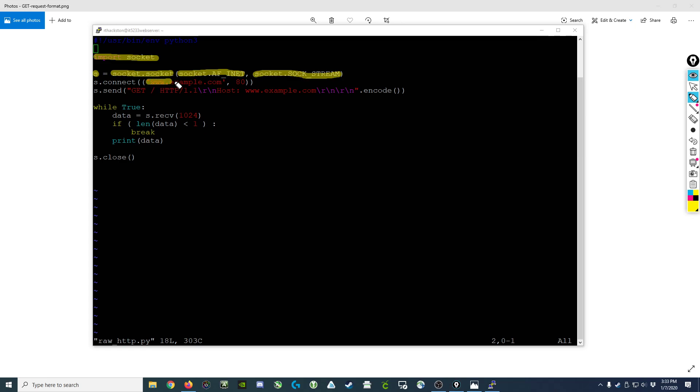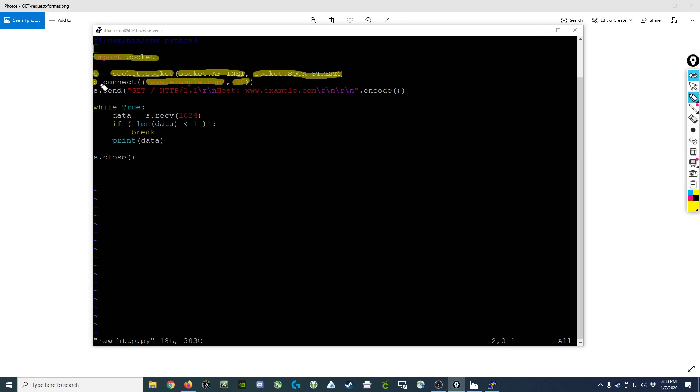Once we've declared the socket, we can then establish a connection to a particular server on a particular port, and we would do that operation again on the variable s. So s.connect to a server and a port number. Notice the double parentheses, those are important.